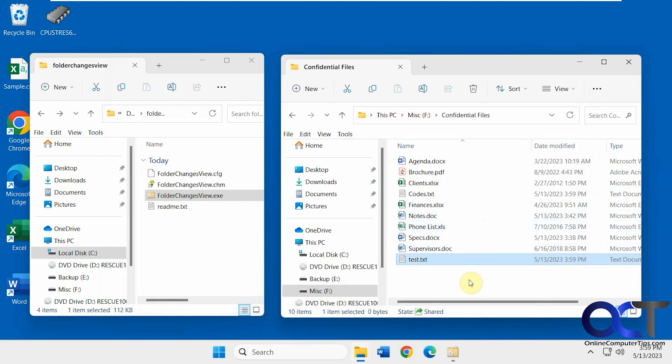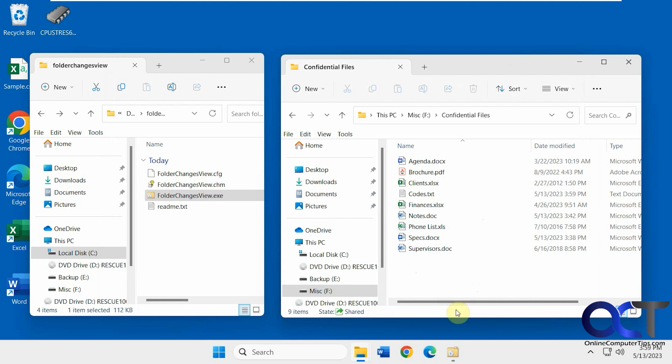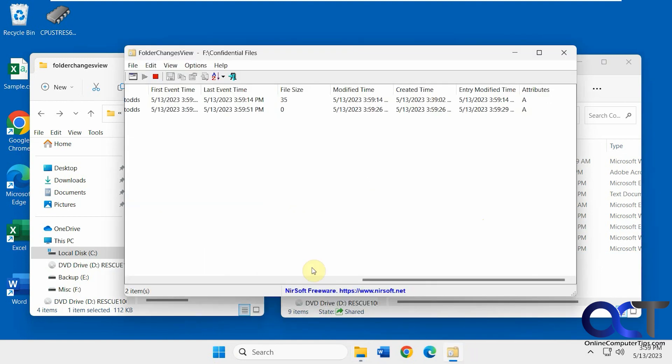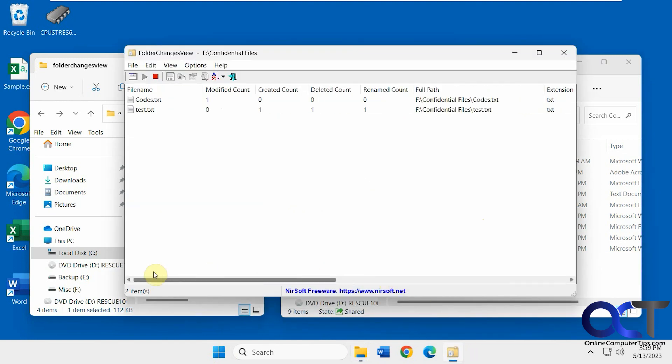And now let's say we delete it, deleted count is one, so change that there too for the same file.